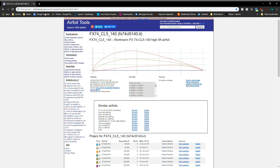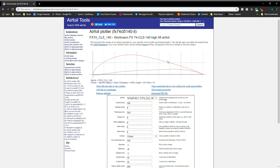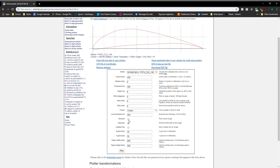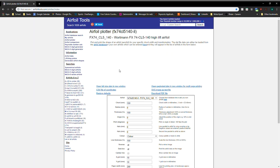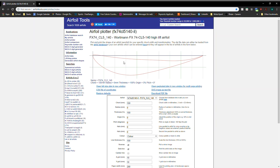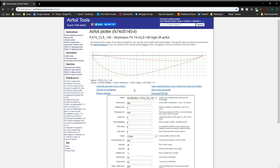So I go to airfoil tools and pick my profile. I'm using the CL5 for this one and I want to send it to airfoil plotter. And now since I'm wanting to simulate a wing element, I'm going to reverse this so that the profile flips and then set my chord length. I'm going to be doing 350mm and just update that plot.